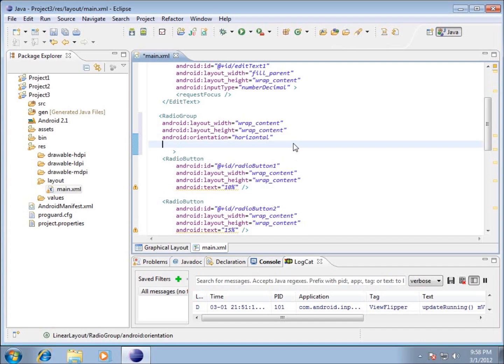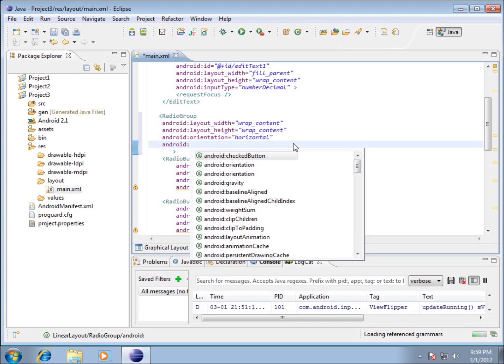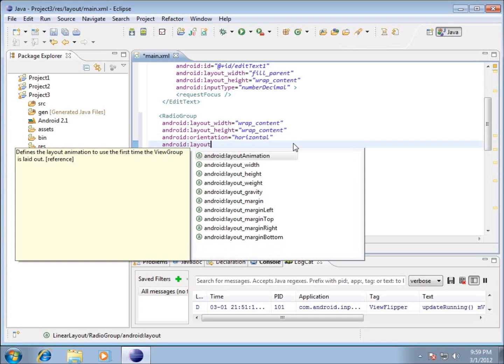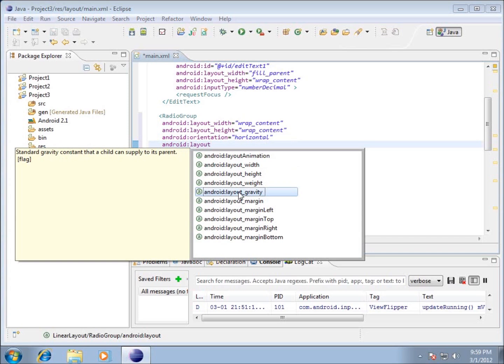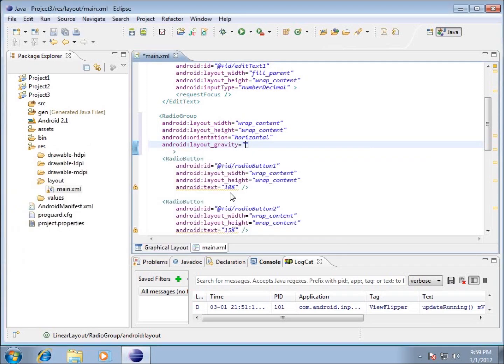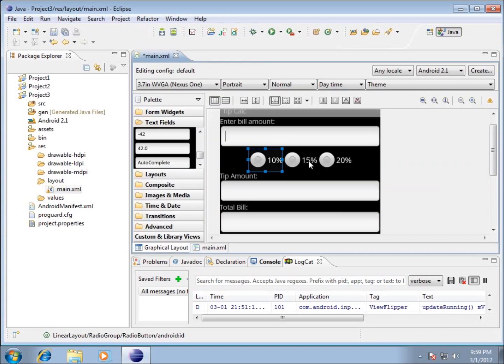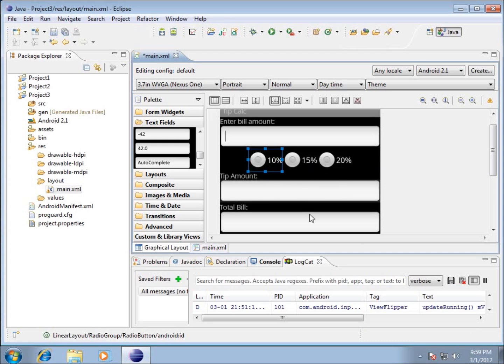I'll type Android colon and you're presented with a list. I want to work with layout gravity - this is the standard gravity constant that a child can supply to its parent for centering. I'll click on gravity, and within the double quotes type center. Now if we switch to graphical layout, you'll see my radio buttons are centered within the radio group I created.